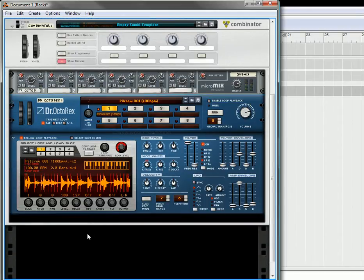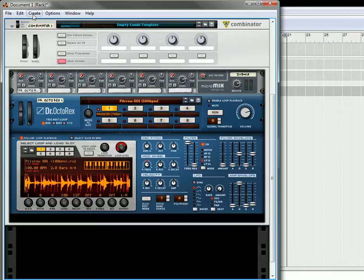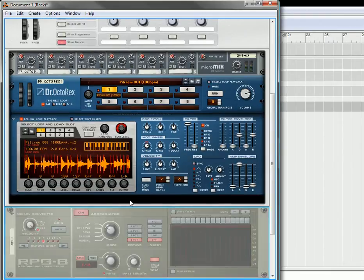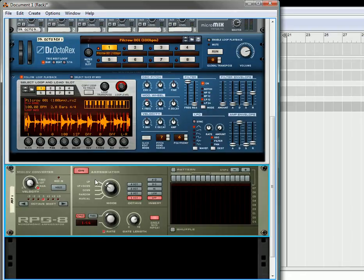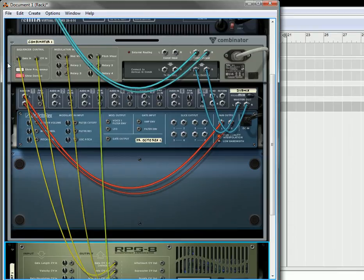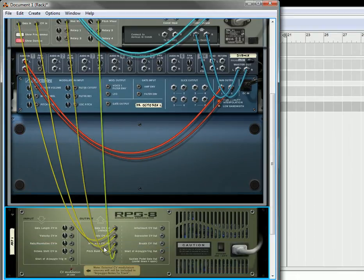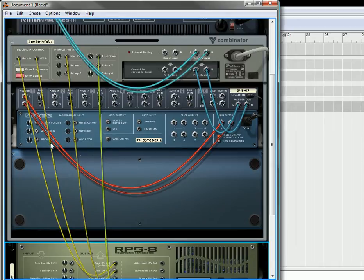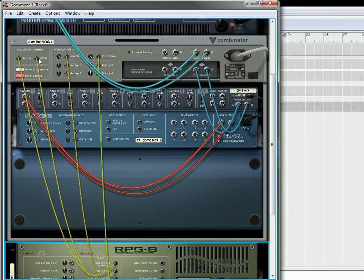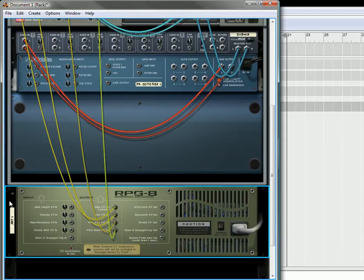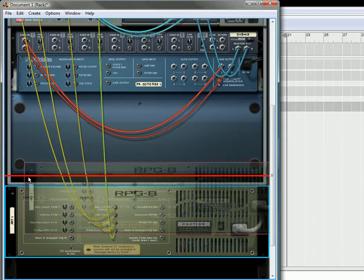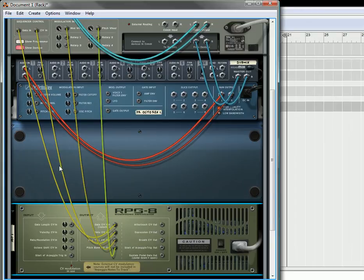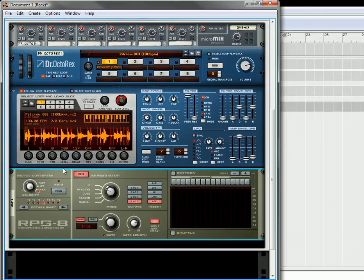And then underneath here, I'm going to create underneath the Combinator itself, I'm going to create an RPG8. And the reason I'm doing it this way is because if you flip it around, you'll notice that it connects up to the Combinator. Thereby it's playing anything that's inside the Combinator and it's also going to be affecting your loop playback. The reason we do it this way is because you don't have any CV connections for the gate in or the CV in on the OctoRex. Once you've created it though, you can bring it into the Combinator and you can save it as part of your patch.